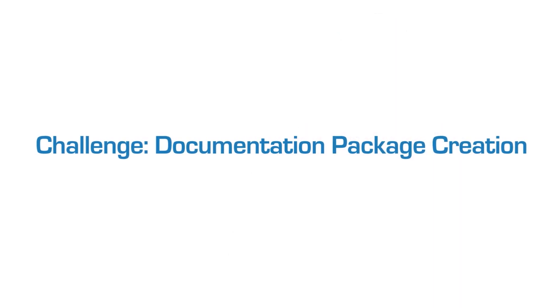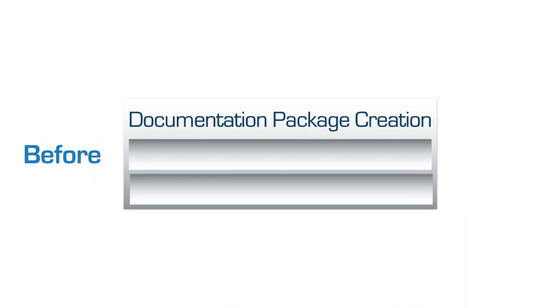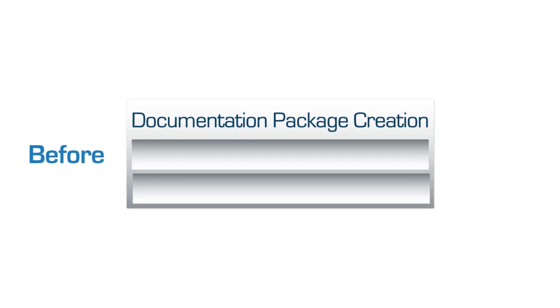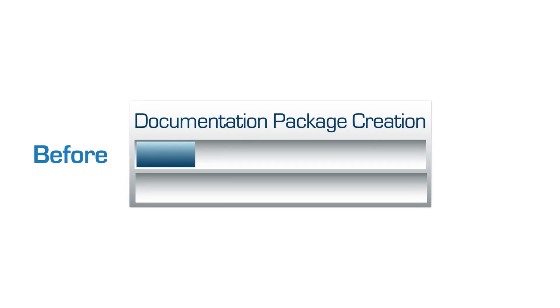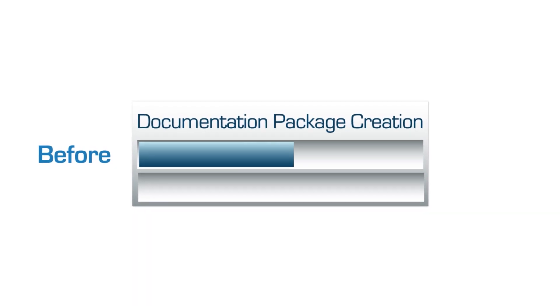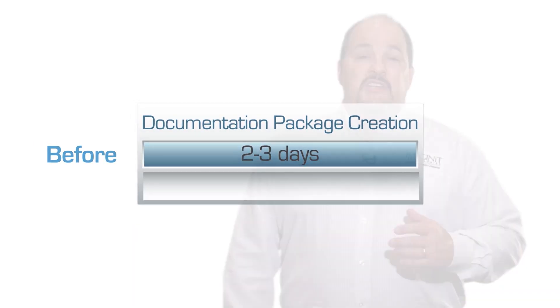Their challenge was being able to create an extensive engineering documentation set quickly. Each unit was taking them two to three days, and each building might have many units.